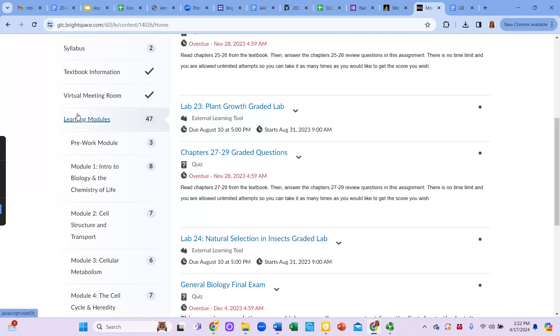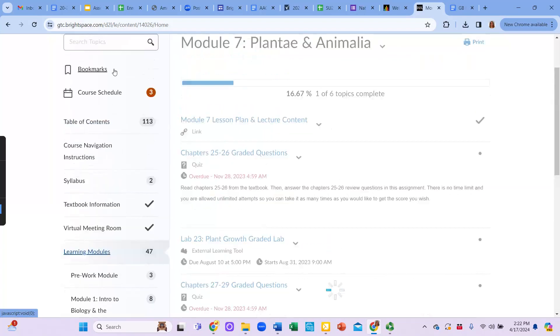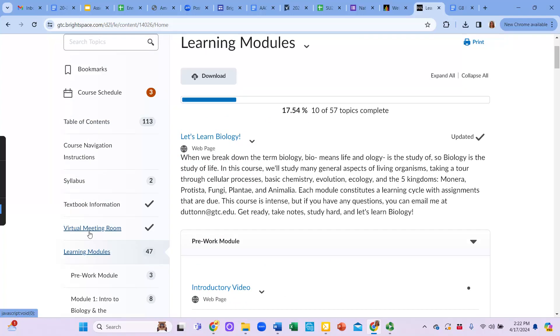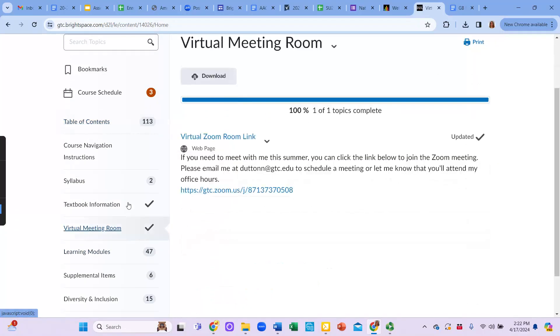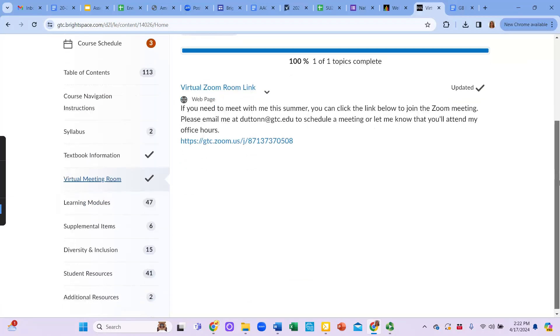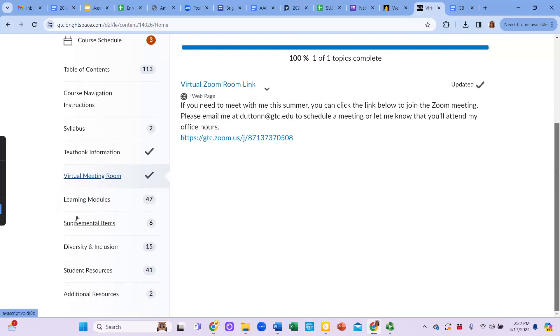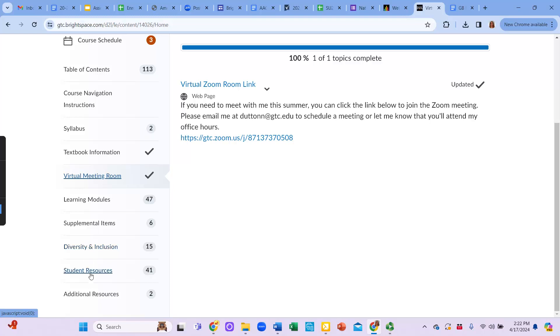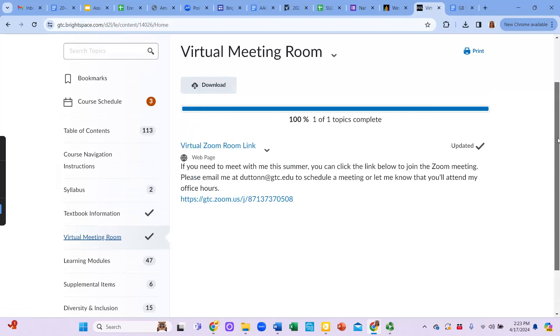More in Brightspace here. So the virtual meeting room, if you ever need to meet with me, you can click on this link right here in the virtual meeting room. And that's how you can get in contact with me. Supplemental items just give you additional items that will help you with the course. Diversity inclusion talks about diversity, equity, and inclusion in the sciences. And there's a lot of different resources and organizations that you can be a part of if you're interested in that topic. Student resources will give you additional resources. And then there's additional resources, which will help you be successful in your course and in your future here at Gateway.